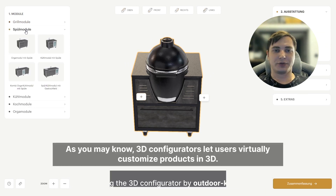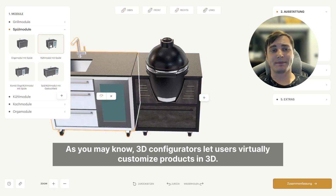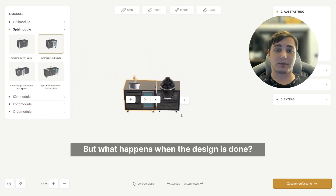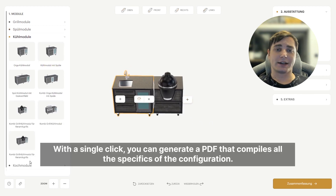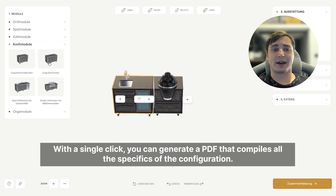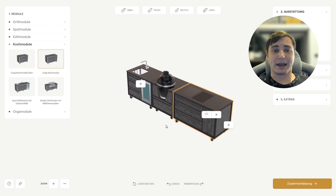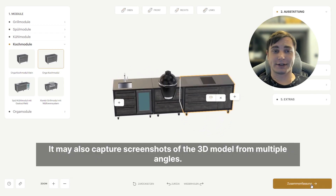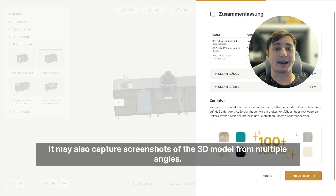As you may know, 3D configurators let users virtually customize products in 3D, but what happens when the design is done? With a single click, you can generate a PDF that compiles all the specifics of the configuration. It may also capture screenshots of the 3D model from multiple angles.